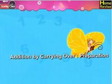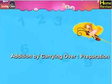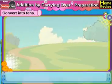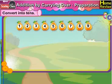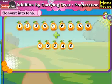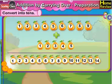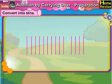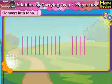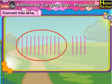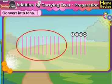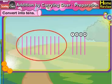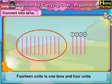Addition by carrying over preparation: convert into tens. When you add 9 units with 5 units, you get 14 units. Let us draw 14 straight lines. Now let us make a group of 10 lines and circle them. How many single lines remain? 4. Which means 14 units can be written as 1 ten, 4 units.